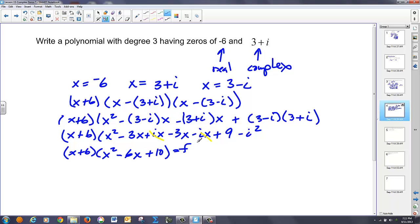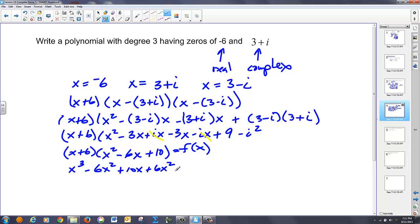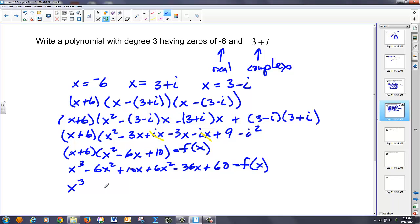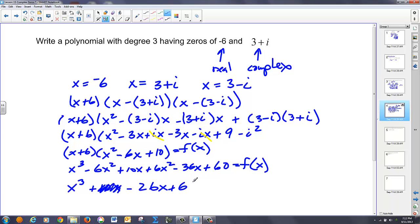That equals your f of x term. They want the whole polynomial, so I have to FOIL all that out. I get x cubed minus six x squared plus ten x, plus six x squared minus thirty-six x, plus sixty — that's equal to f of x. So I have x cubed, the six x squared terms cancel, plus ten x minus thirty-six x is negative twenty-six x, plus sixty, is equal to f of x. And there's your polynomial.